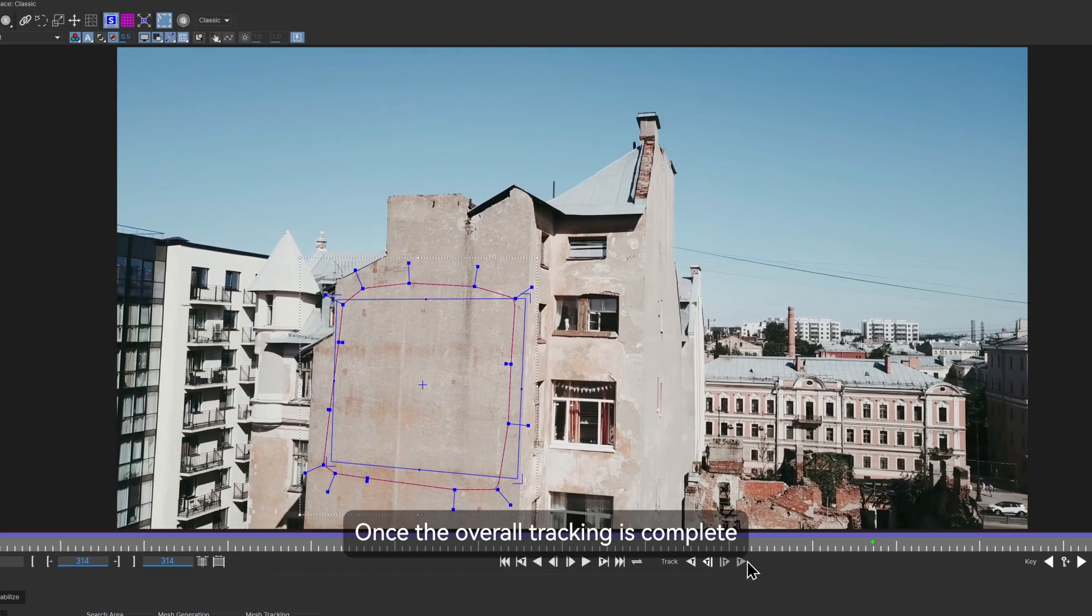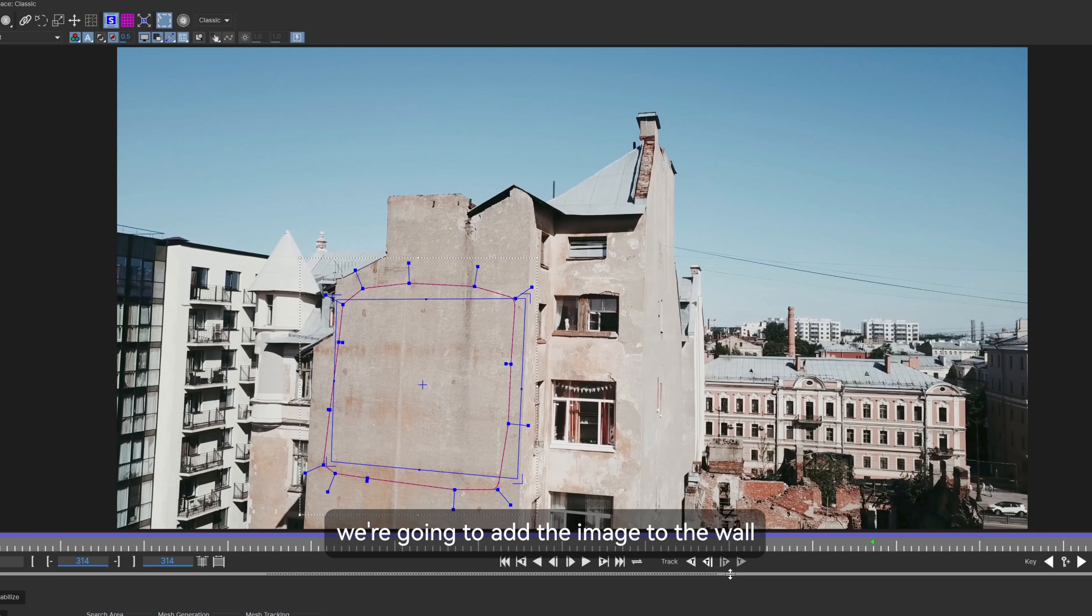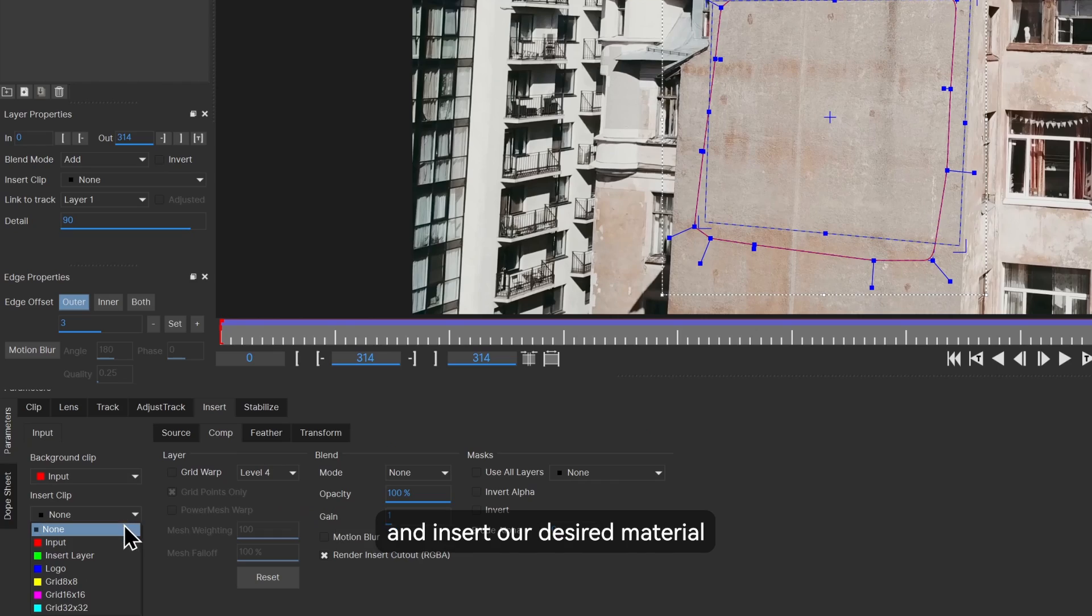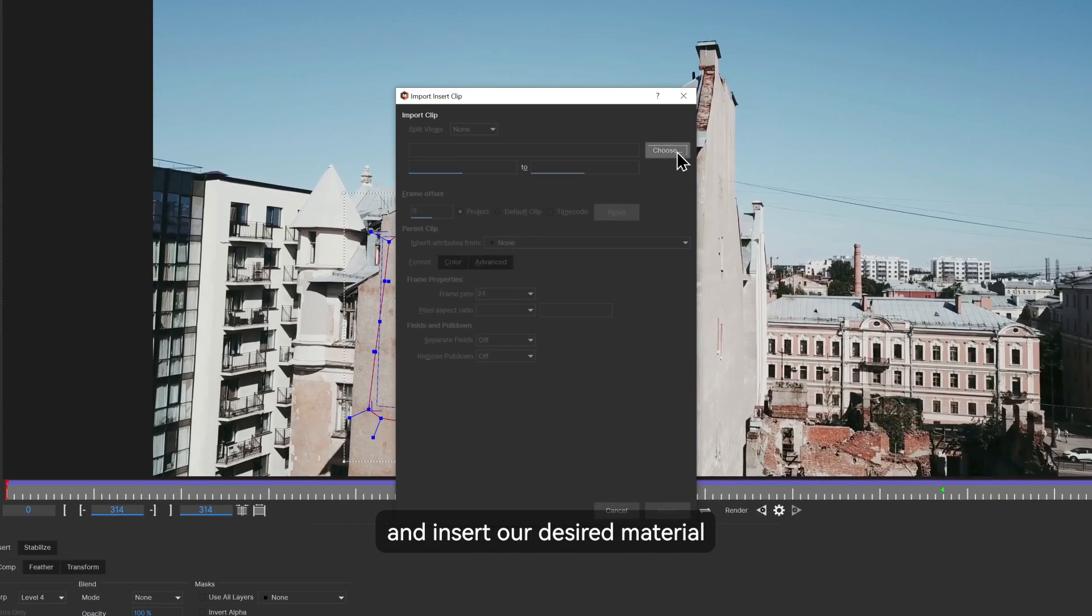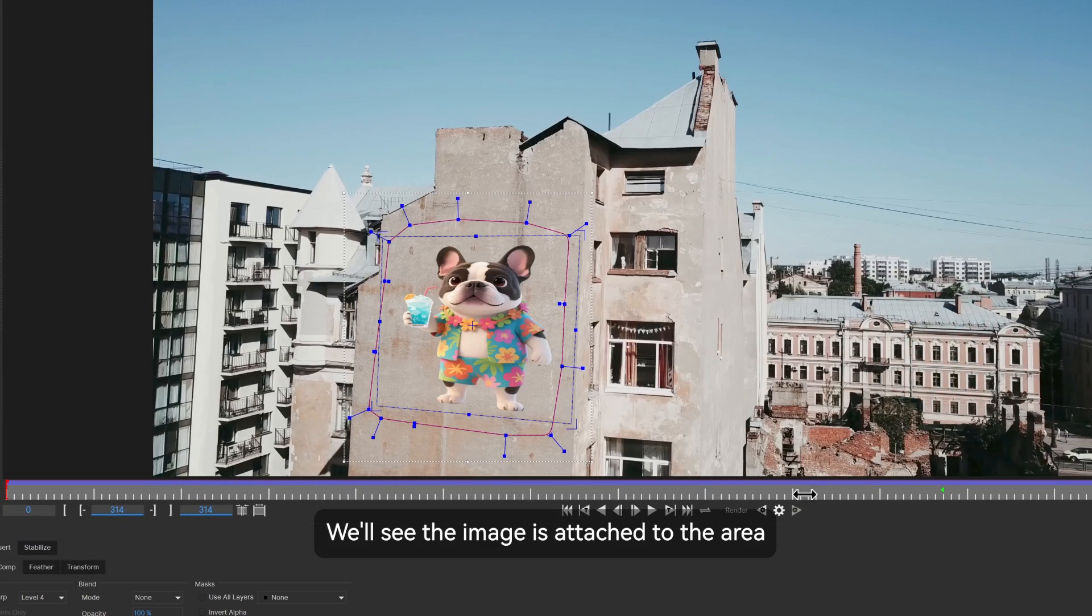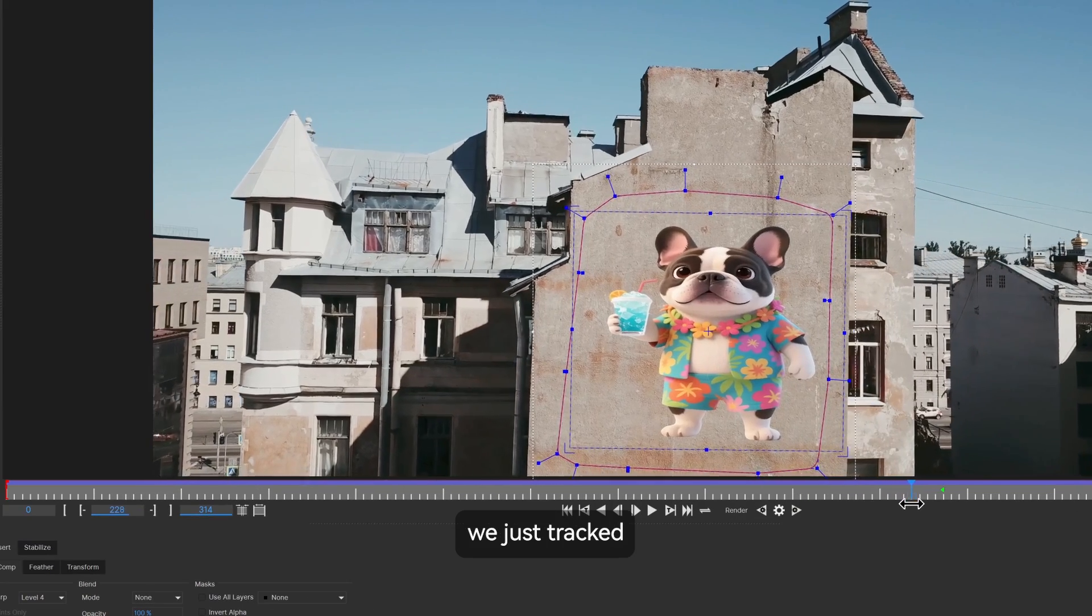Once the overall tracking is complete, we're going to add the image to the wall. Go to the insert tab on the bottom left and insert our desired material. We'll see the image is attached to the area we just tracked.